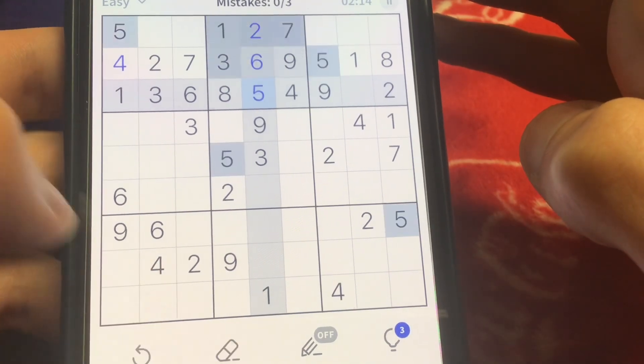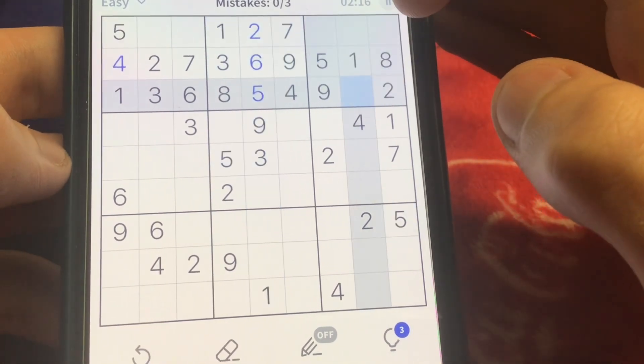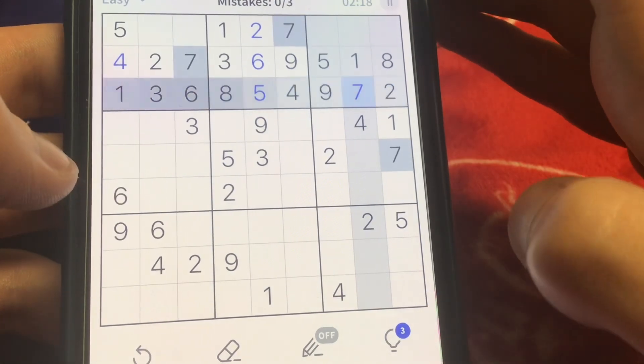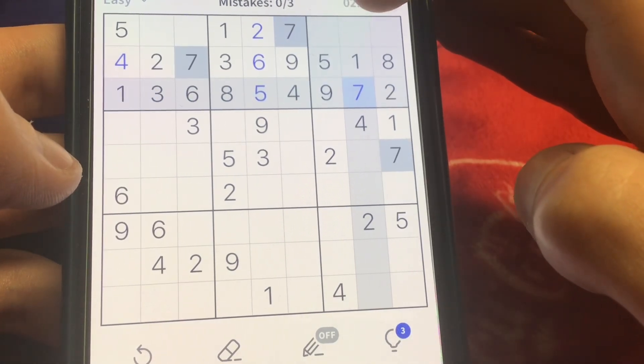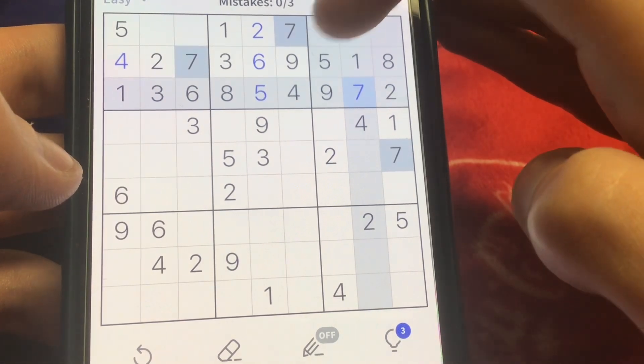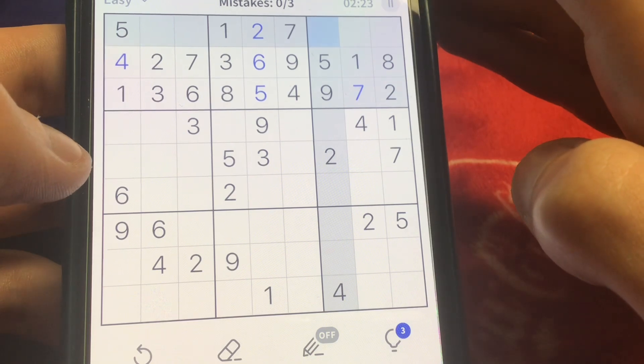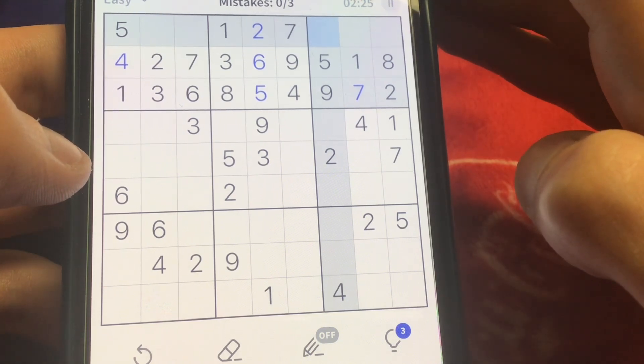But all in all, Sudoku is a good game. I played it before. And it's pretty good to test your skills, sort of. Some good exercise for your brain, some good exercise for your fingers, or something like that.